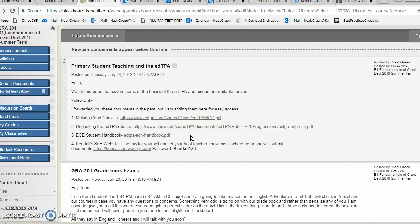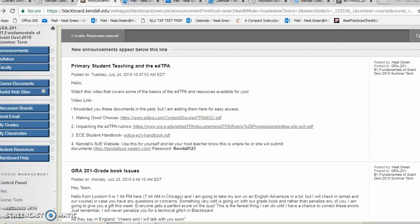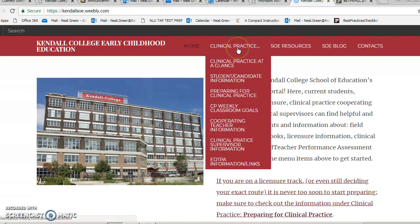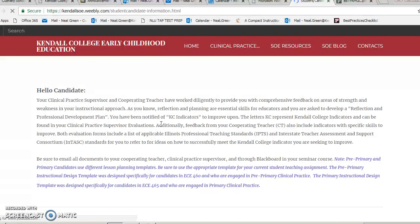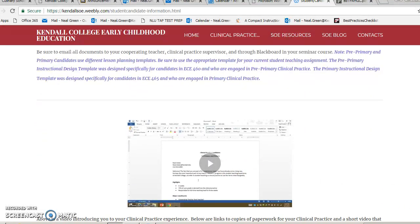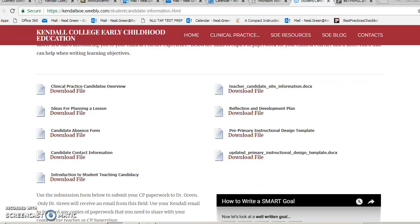Let me introduce you to some rubrics. I mentioned the website — and it was funny, you said you were stalking this website. I love that, because I created it a long time ago and it's worked out fairly well for us. A great place to start is, after you log in, go to the student candidate information. If you scroll down, there's a video that I created for you to take a look at.